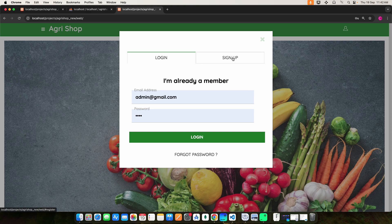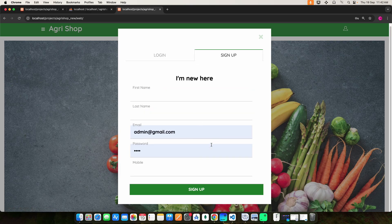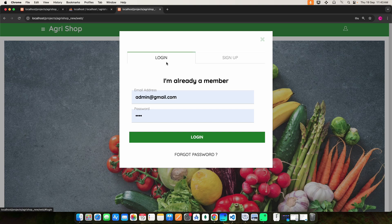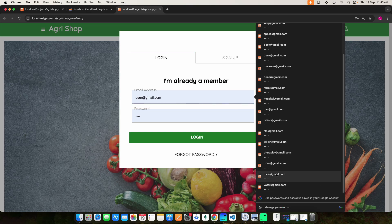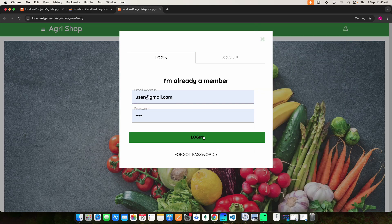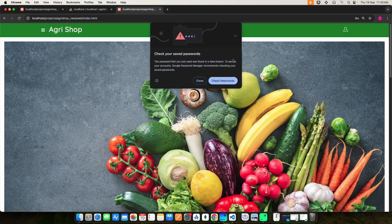Before you login, you have to register. Click the sign up button. Here you can enter all the fields to register the user — enter the name, email ID, password, and mobile number. If you are already registered, enter the email ID and password, then click the login button. Login is successful.